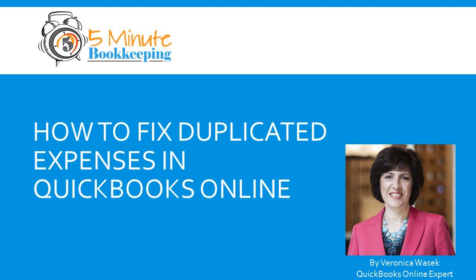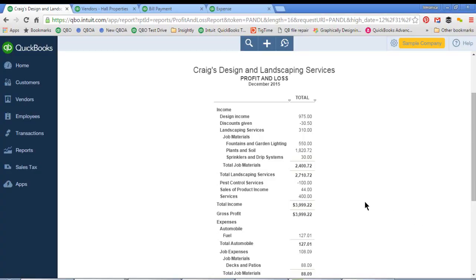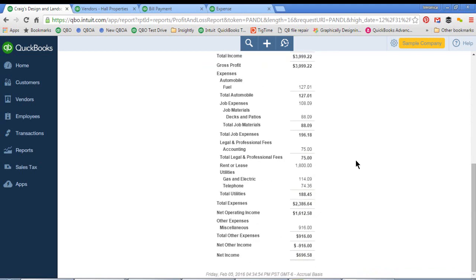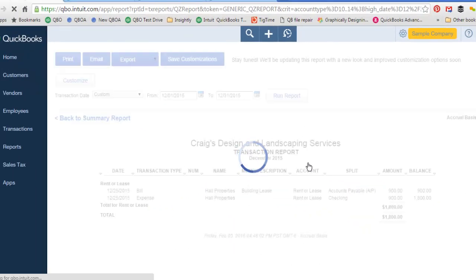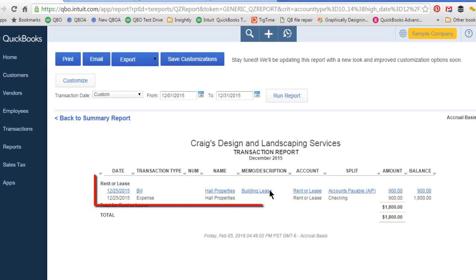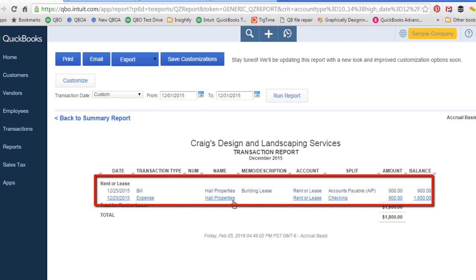First, from the Profit and Loss Report. Let's say that I'm reviewing my Profit and Loss Report for last month, and as I'm scrolling down I notice that rent expense has been duplicated. The amount is too high and I know it has been duplicated. So I'll click on this amount to drill down, and now I can see that this expense was entered twice.